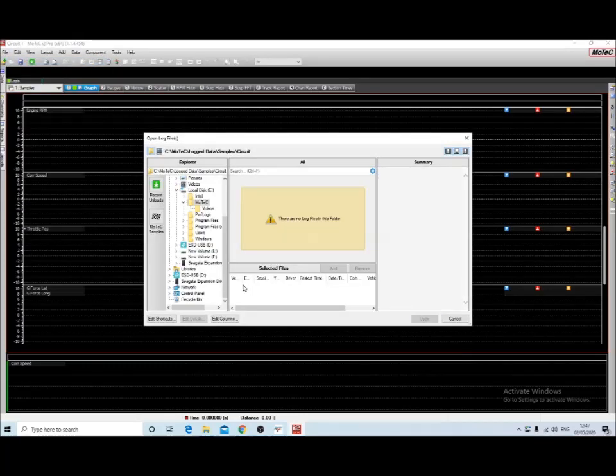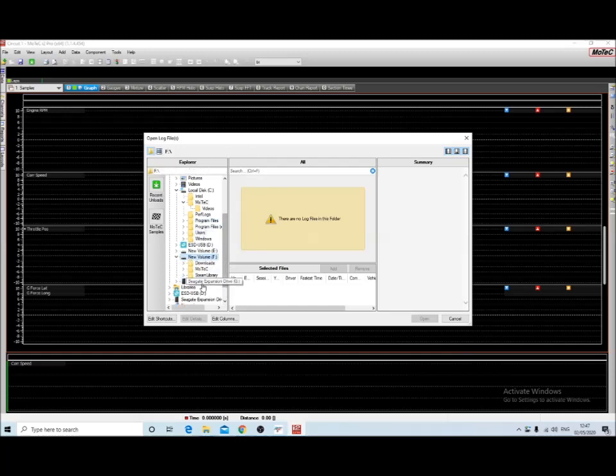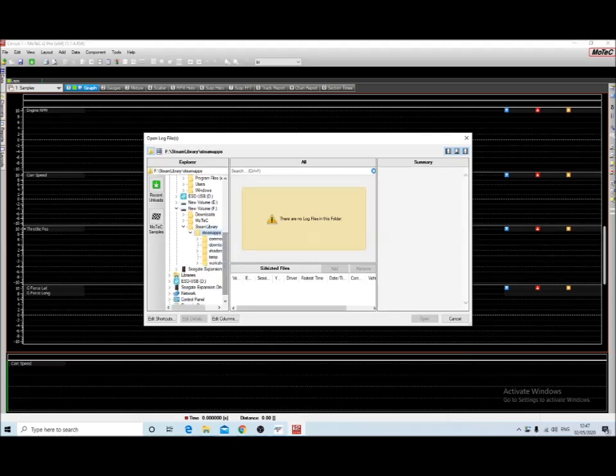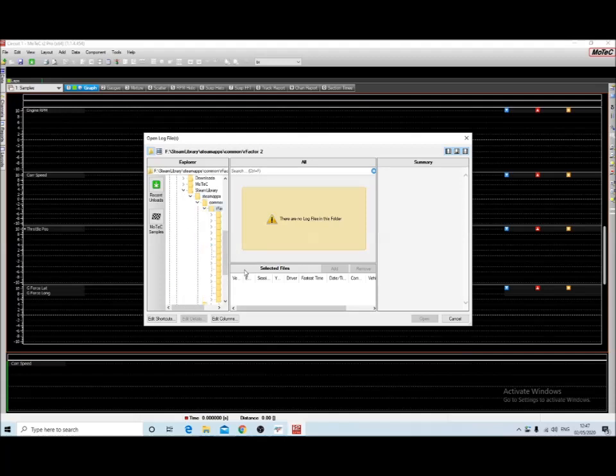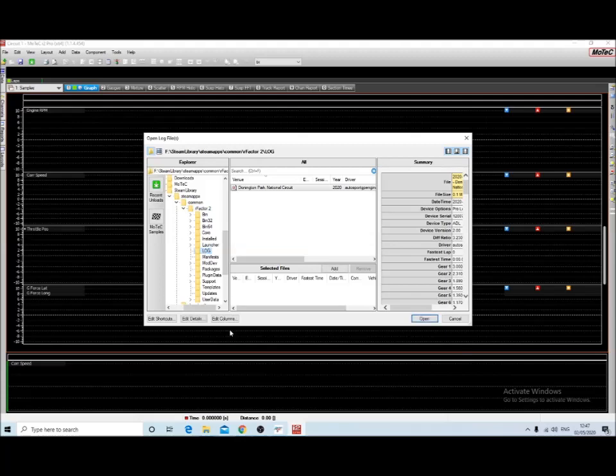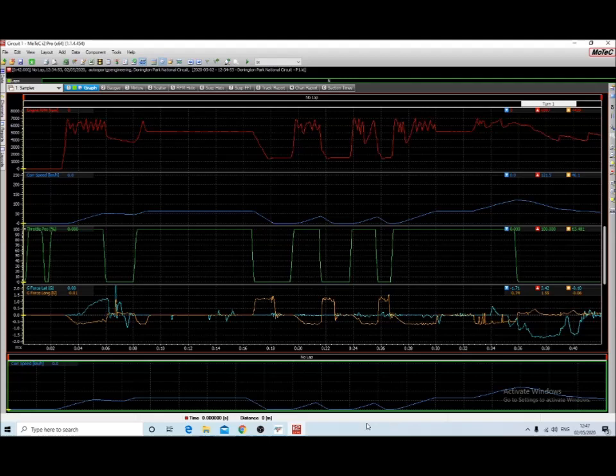In order to open the data, go to open log file. And now you need to navigate to that log file that was created in the rFactor 2 directory, which will be under Steam Apps, Common, rFactor 2, and then log. And there you go, under log it will default to there now, and there you go, that's the little bit of data that we collected.